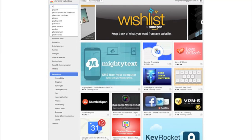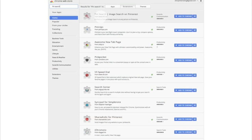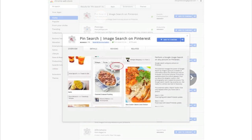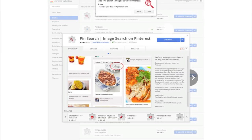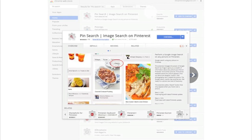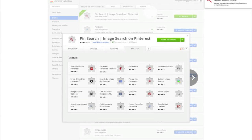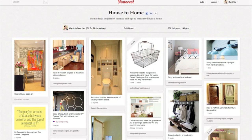In the search box, you'll type in 'Pin Search' and it'll be the first one that pops up. You can see what it does is it adds a search function on top of your pins. Pretty handy. Just go ahead and click 'Add to Chrome,' add again, and it's installed. Easy, right? Let's go back to Pinterest.